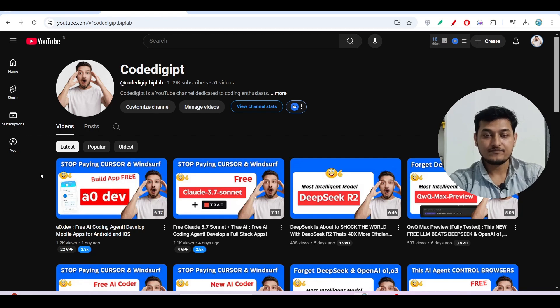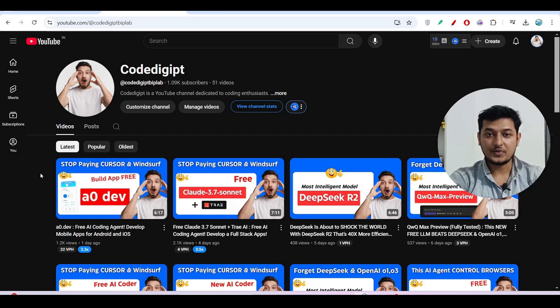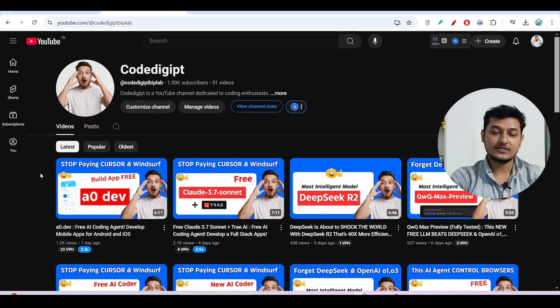If you found this helpful, don't forget to subscribe to this channel and like this video. If you want me to make a real-time app in Tray, please comment down below. See you guys in the next video, thanks for watching.